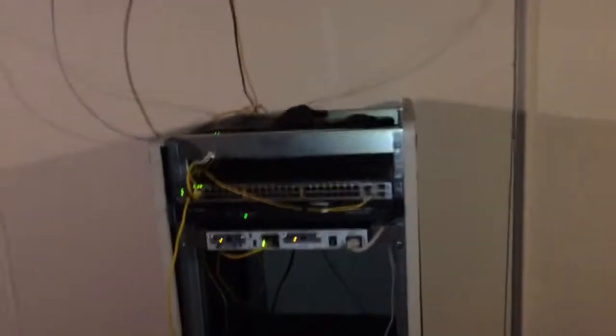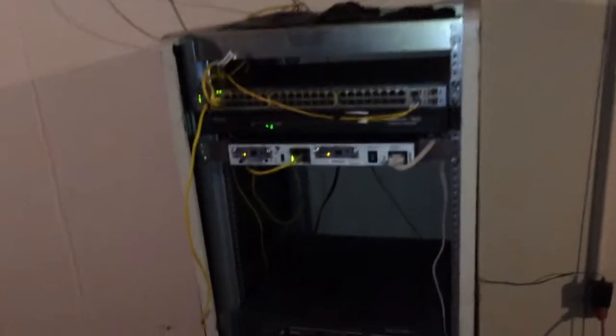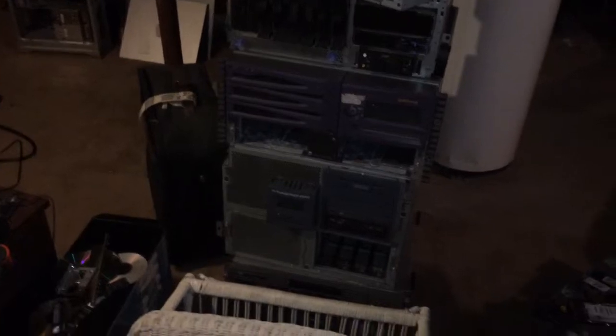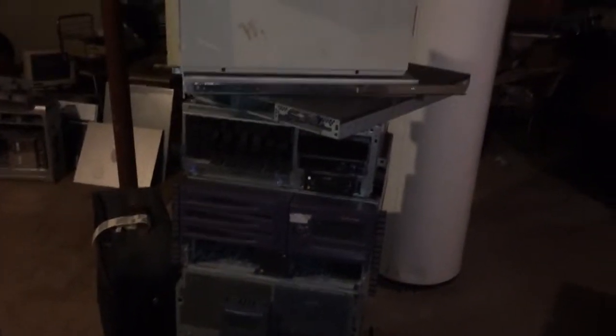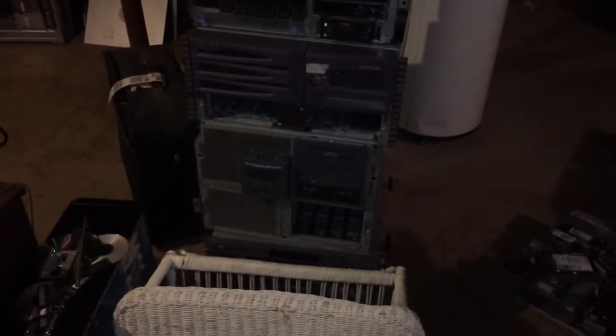But yeah, everything's gonna look pretty nice I'd say once I actually get everything down here and everything else cabled off. I've got a stack of equipment one could say. Anyway, let you go for now.